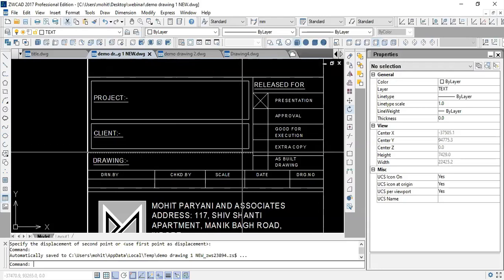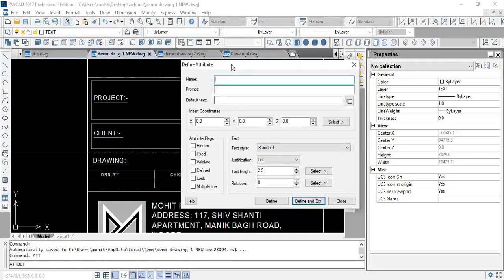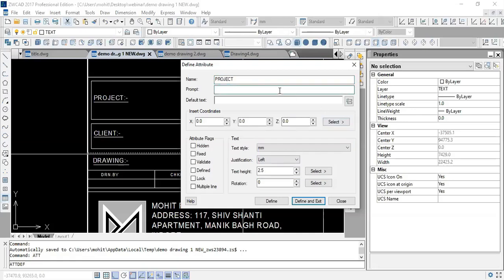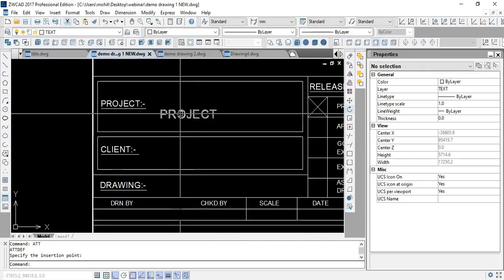For example, I'll write the attribute tag as 'PROJECT', select the text style as 'mm', add the prompt 'project details', and locate it in the title block, then press Define and Exit. An attribute labeled 'PROJECT' is now placed. Then I can add another attribute by the tag 'CLIENT_NAME' — note that spaces are not allowed in attribute names, so use underscores. I locate it in the relevant space and press Define and Exit. A client name attribute is now placed.